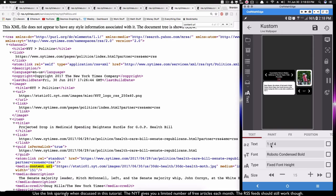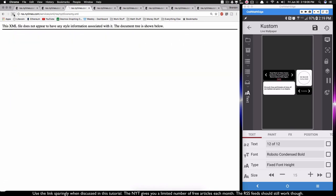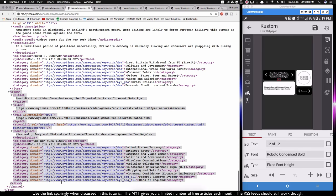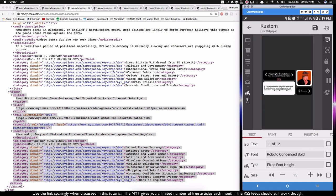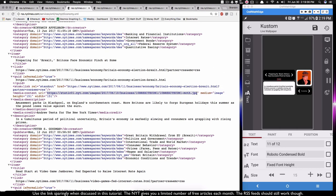Switching to the economy topic, everything changes — now I see '1 of 12,' '2 of 12,' '3 of 12,' all updating based on the global variables. For example, 'Head Start at Video Game Jamboree' is an economy article. Scrolling to the last one, it doesn't have a JPEG in the XML — no dot JPEG — which is exactly why it returns 'no image available.' Going back one article, 'Preparing for Brexit,' does have a content URL, so it shows an image.